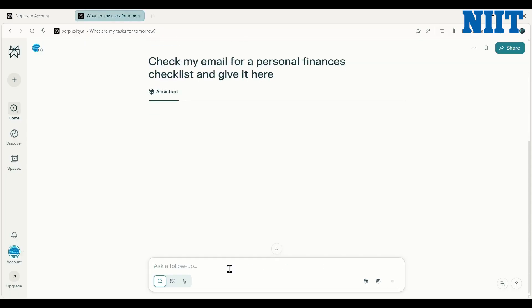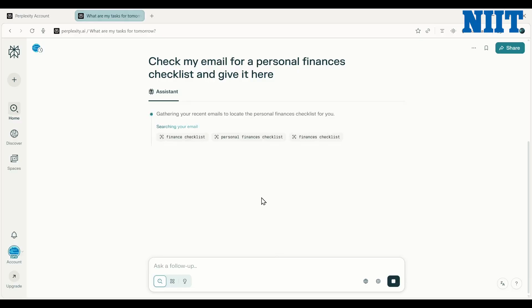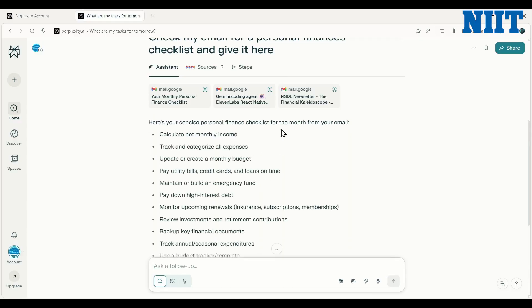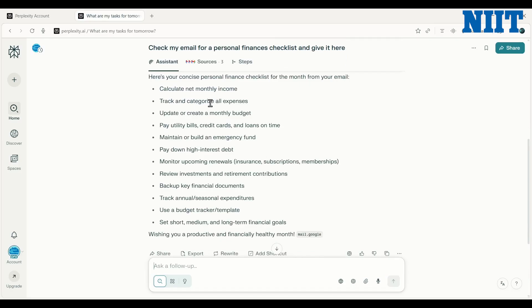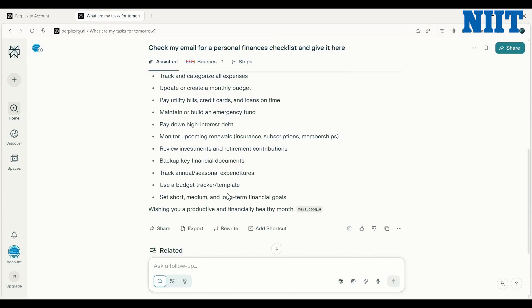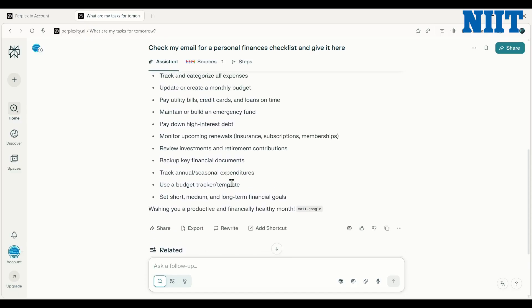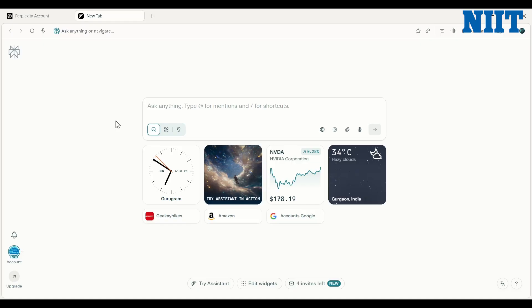I have a task to review my personal finances, so I can also tell it: check my email for a personal finances checklist and give it here. Otherwise I would have to go through my mail and search for it manually. Here it has extracted the checklist correctly — this is the content from my email. It found the right email, understood the content, and was able to maintain the context.